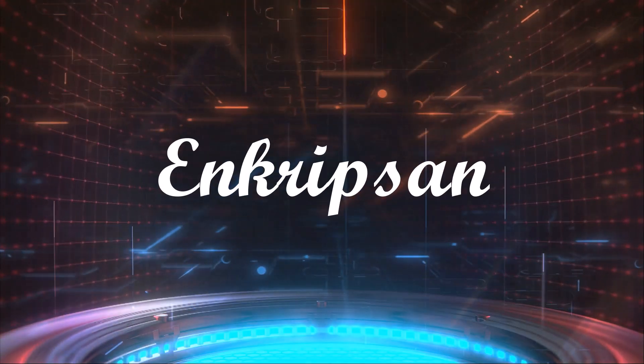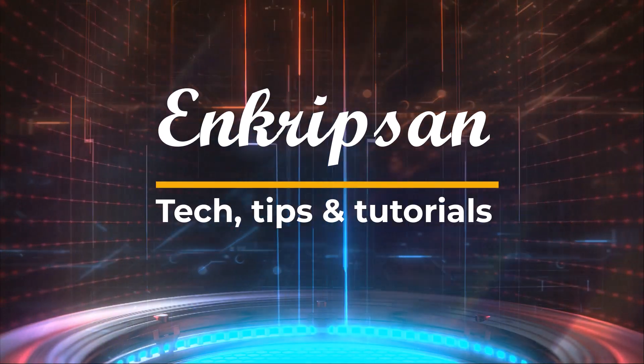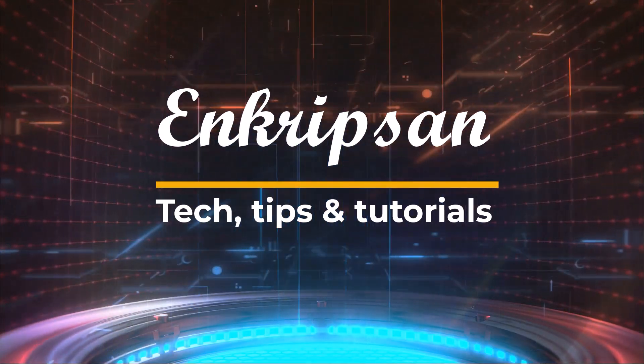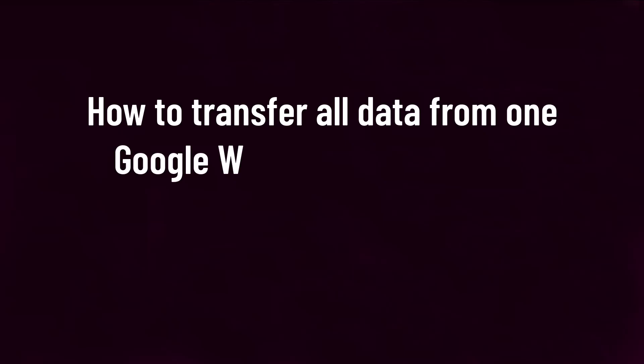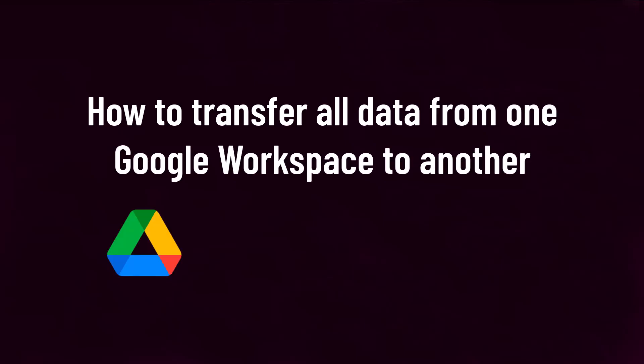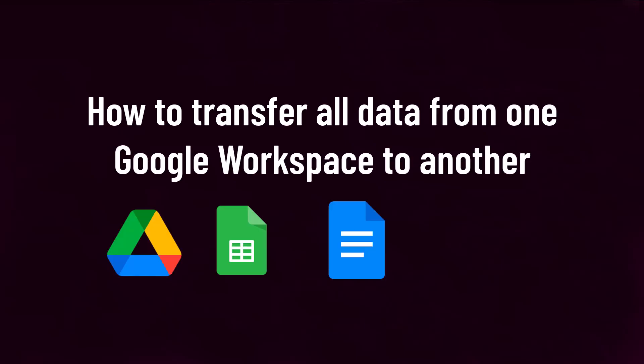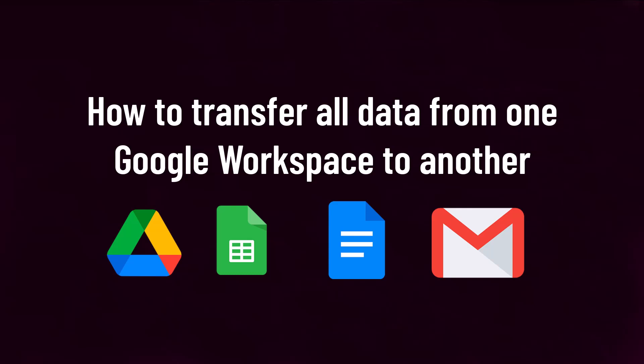Hello and welcome to Encryption, the tech tips and tutorials channel. In this video, I'll show you how to transfer all data such as Google Drive files, docs and emails from one G Suite or Google Workspace account to another. Let's get started.